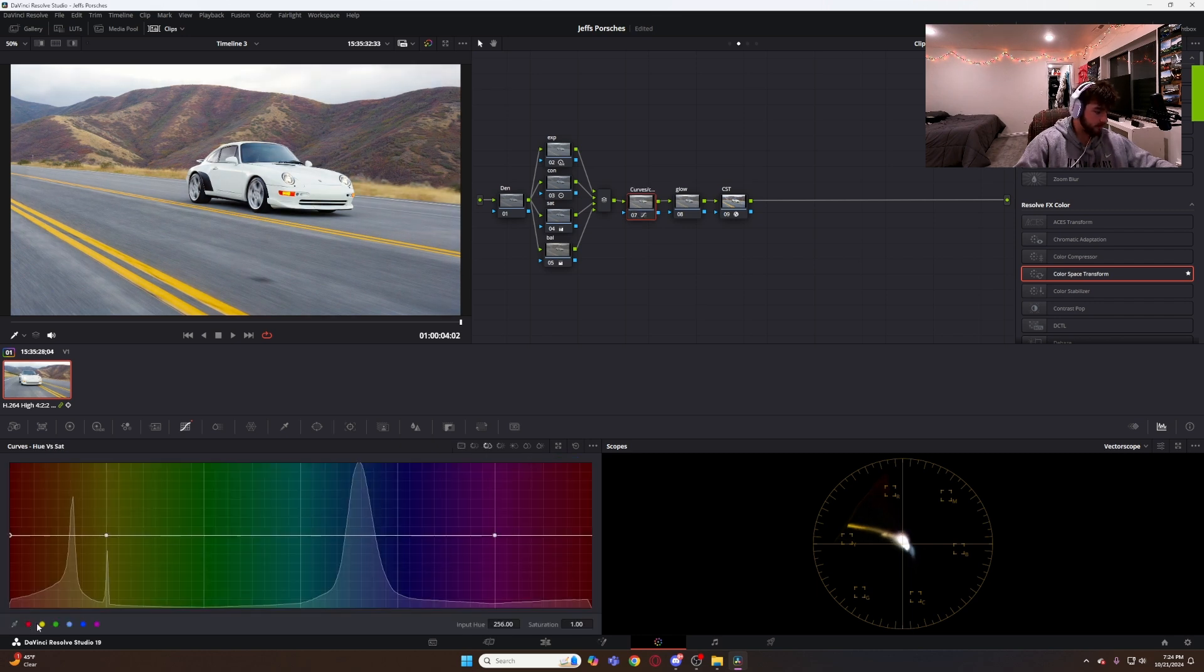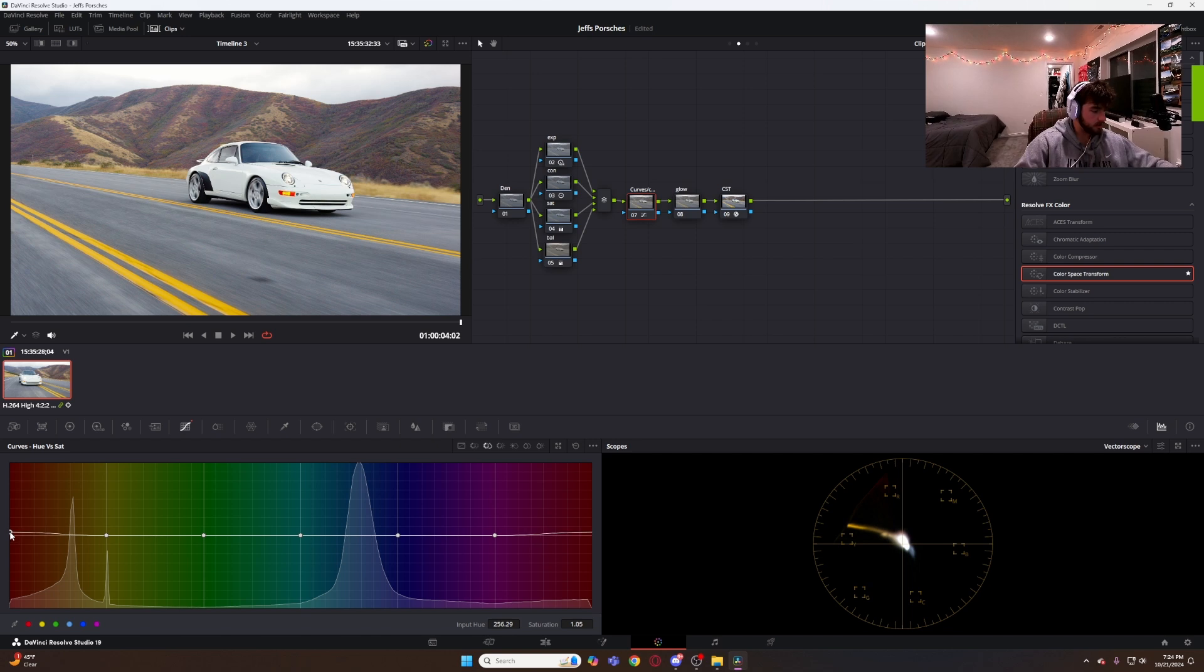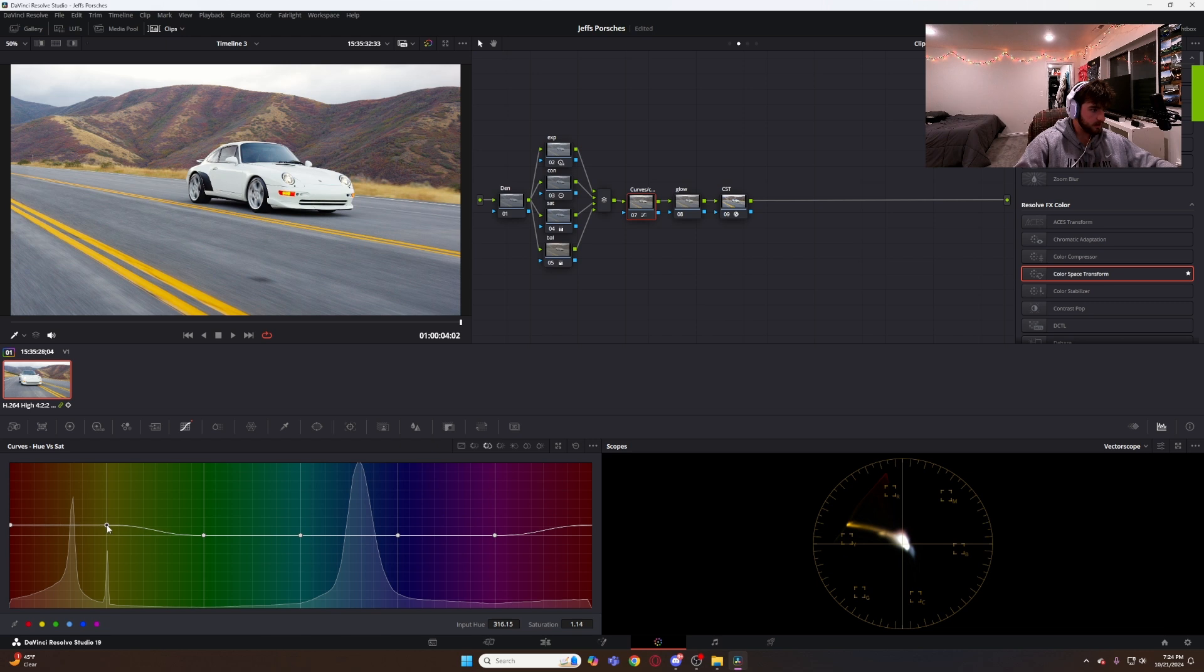Hue vs saturation is my biggest one. Throw down all of your points for your colors. Since it's fall time, lots of red, orange, and yellow. I definitely want saturation of those colors a little bit higher than my greens and blues.